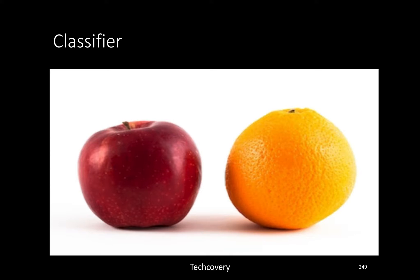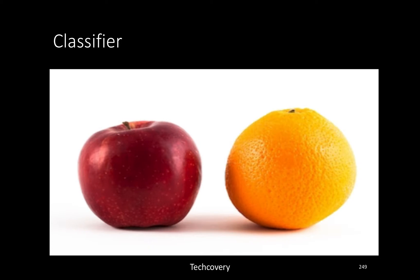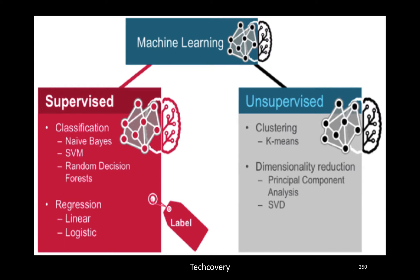How about we let the computers automatically discover the rules based on data that we provide to them? When we do that, that turns out to be machine learning. What are the different types of machine learning? We have supervised and unsupervised learning.